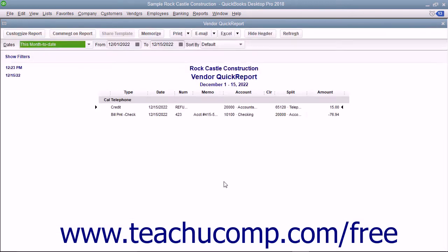At that point, you will see a Quick Report appear that lists your transactions with the selected vendor for the current accounting period.